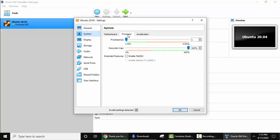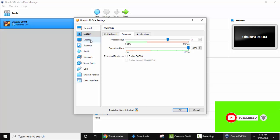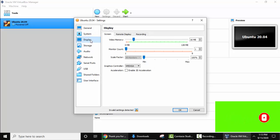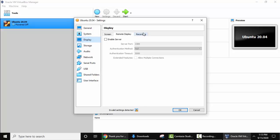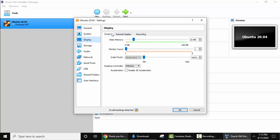I'll give three CPUs out of four. Now go to display, screen display, remote display, recording, keep the same default. Go to storage.